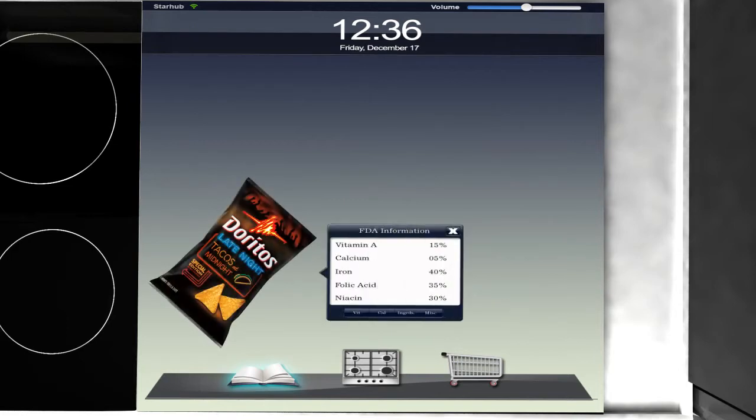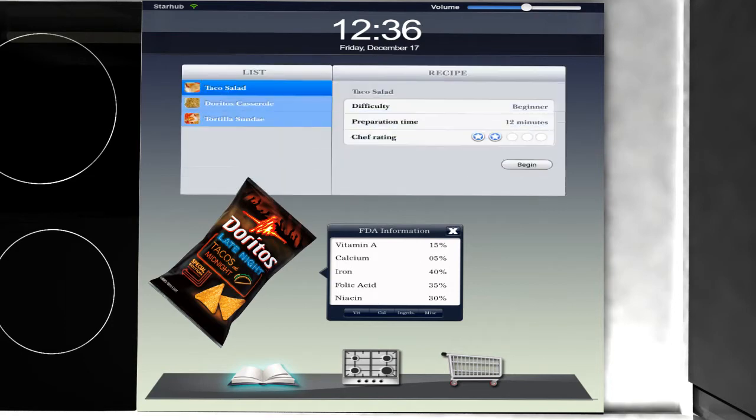Green Cuisine will display the nutritional information on the side of the Doritos. Along with this, a new display will appear, showing a list of recipes available for it.